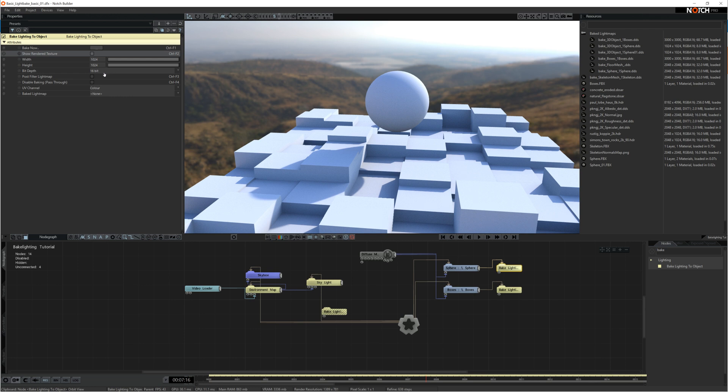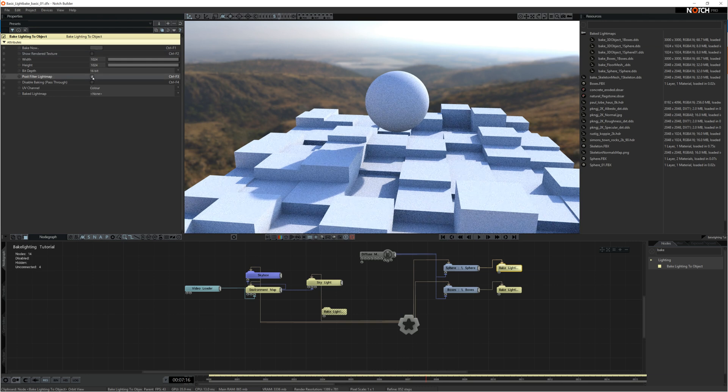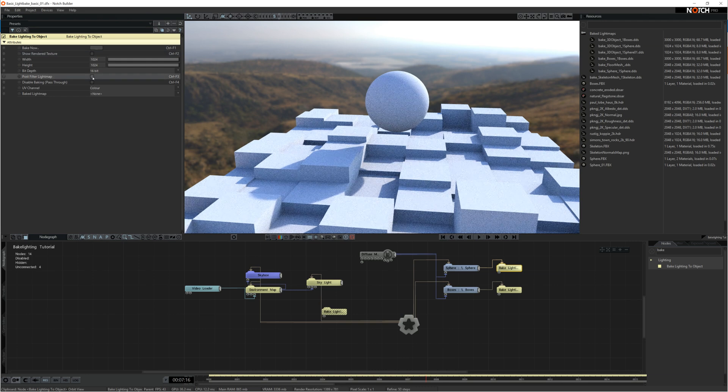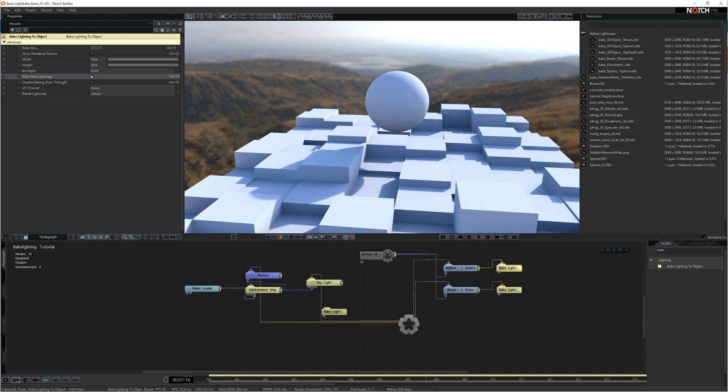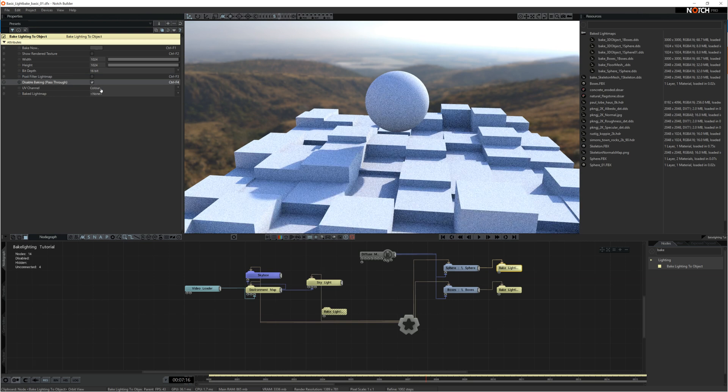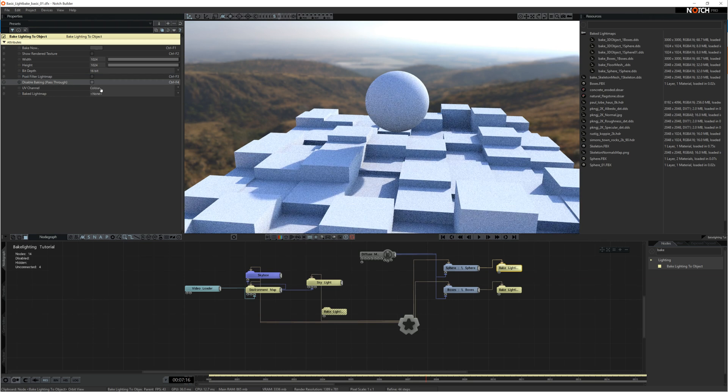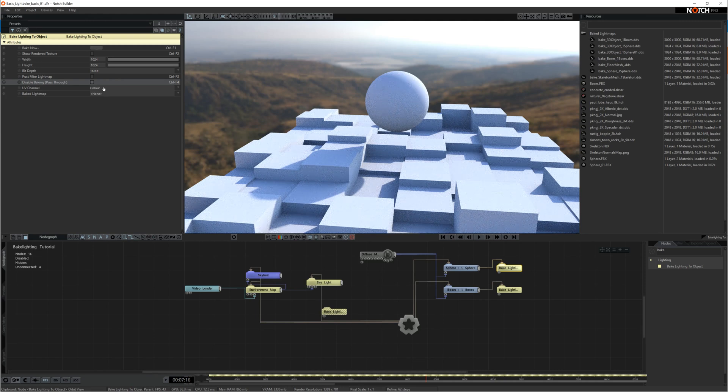The post filter light map, if you check that box, it will add a blur to the light map. This means you'll get less noise on the light map. This is a great thing to tick if you've got flat surfaces. If you've got more detailed areas where there's normal map details coming through in the light map, you might not want to check that because it may get rid of some of those details. The disable bake pass through, this is where if you've got your light map on your object and you want to see what the original lighting looks like, you can just check this and it will show you what the original lighting looks like.